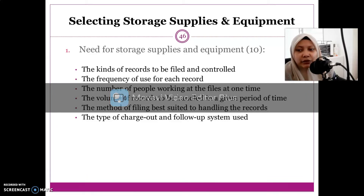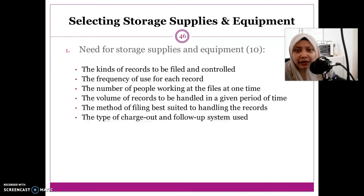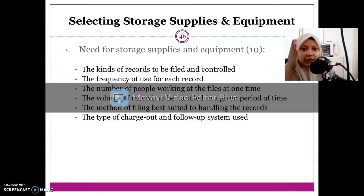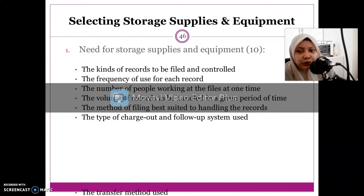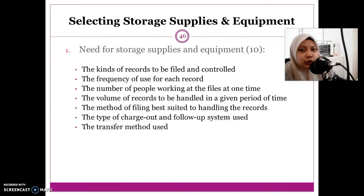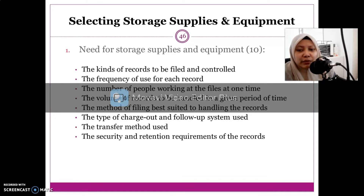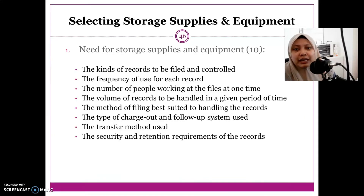The next consideration is the type of charge-out and follow-up system used. Charge-out will be covered in detail in chapter six, and it refers to how you indicate when a record has been borrowed and what follow-up system you use. After that is the transfer method — you already learned in chapter two about the two types: vertical and perpetual transfer.